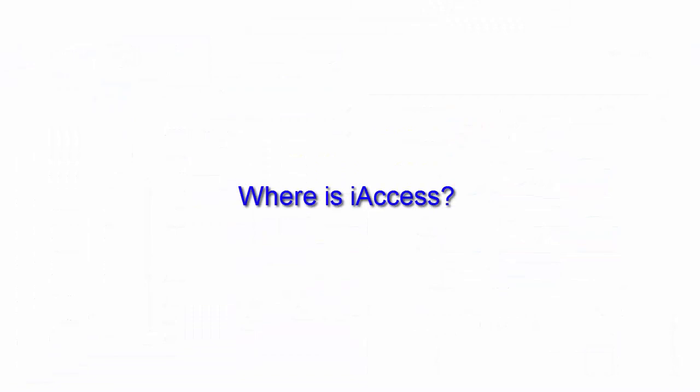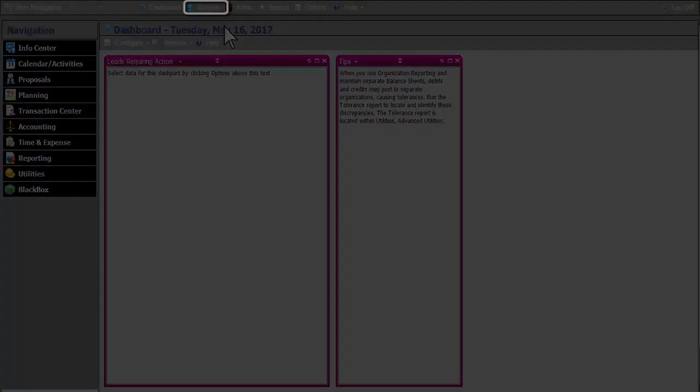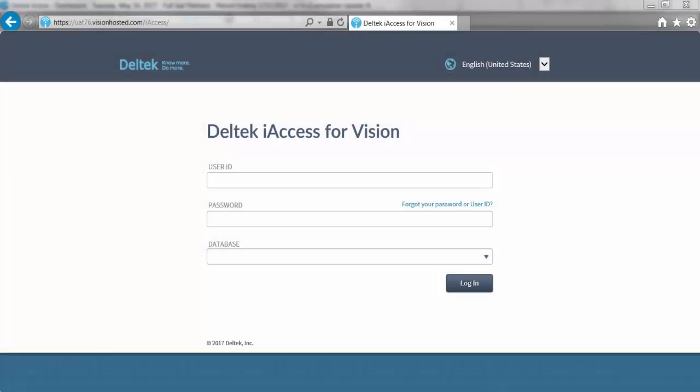To begin, we're going to show you how to get into iAccess. There are two ways. One is using Deltek Vision and clicking on the iAccess icon at the very top. The second way is opening your web browser and typing in the URL provided by your IT department and logging into the iAccess database.